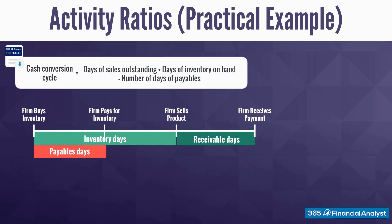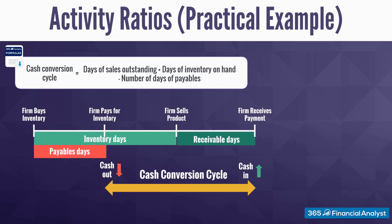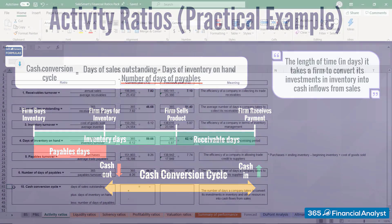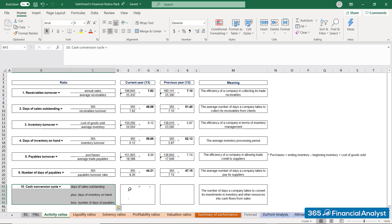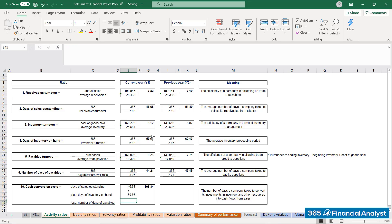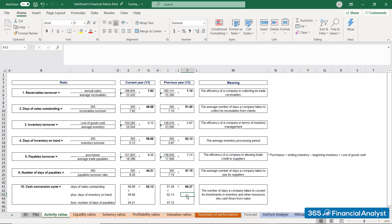Having made a bunch of calculations, there is one more thing worth estimating. Do you still remember what the cash conversion cycle is? This is an estimate of the number of days it takes a firm to convert funds invested into cash inflows from clients. To calculate it, you add the average days of sales outstanding to the average days of inventory on hand and deduct the days needed to pay suppliers. Let's calculate SalesSmart's cash conversion cycle — we have everything we need. Days of receivables: 46.68, plus days of inventory: 59.66, minus days of payables: 44.21. We obtain a cash conversion cycle of 62.13 days in year 3 and 66.37 in the previously reported year. This is another confirmation that the company has improved its operating effectiveness during the last year — the cash conversion cycle has shortened.